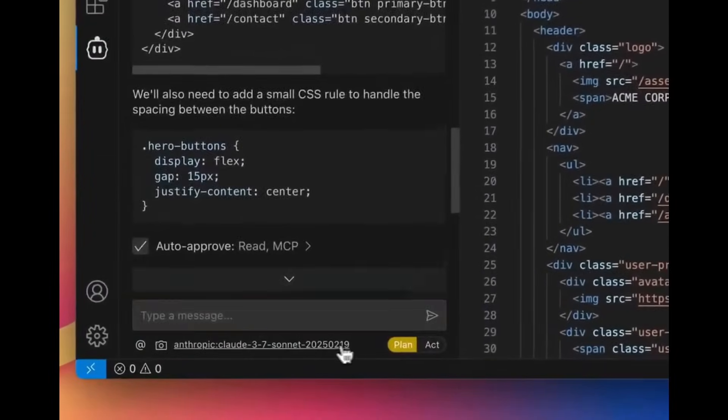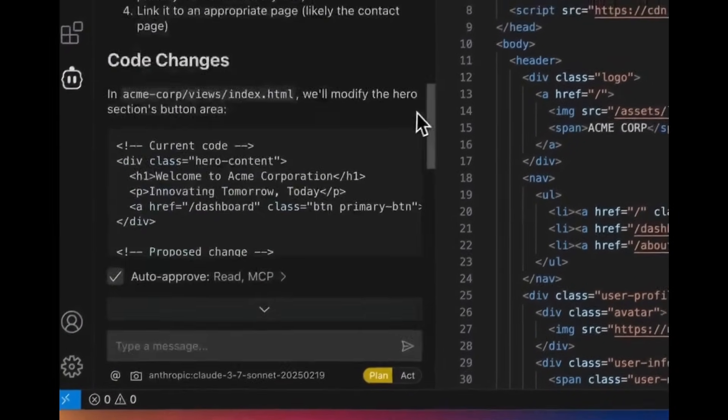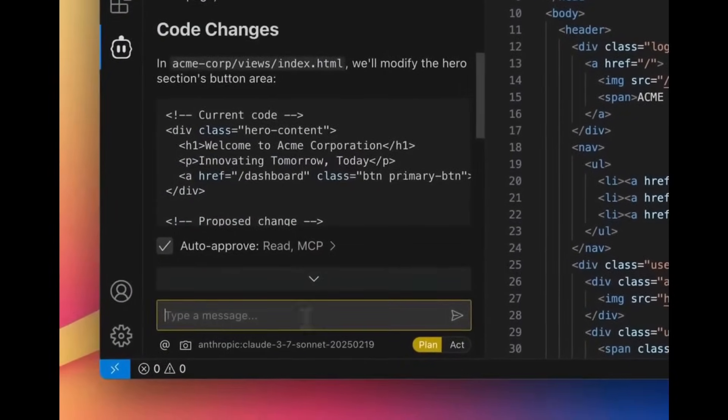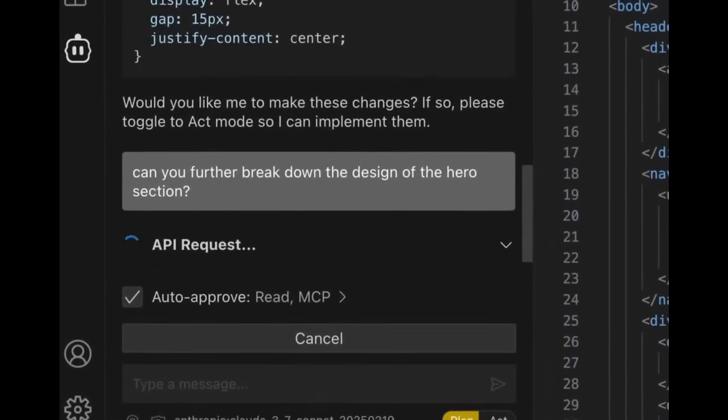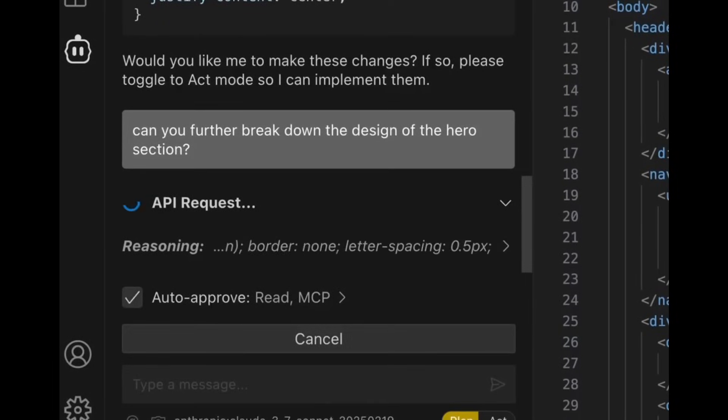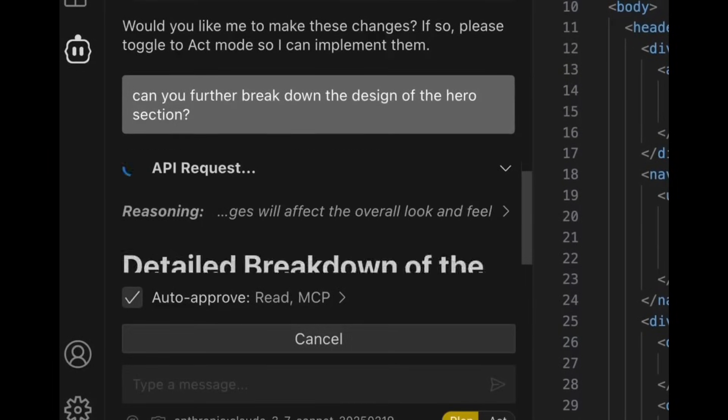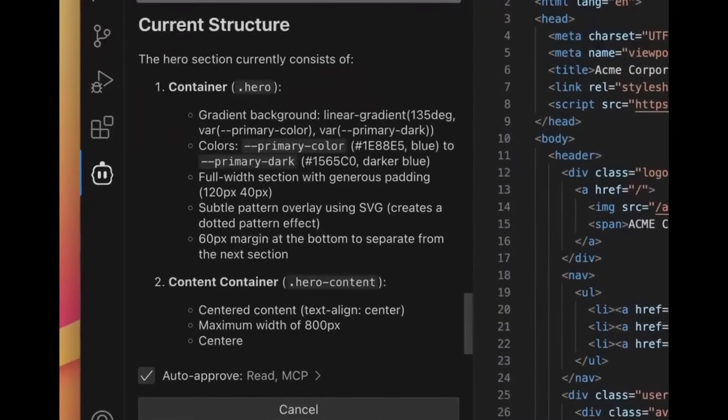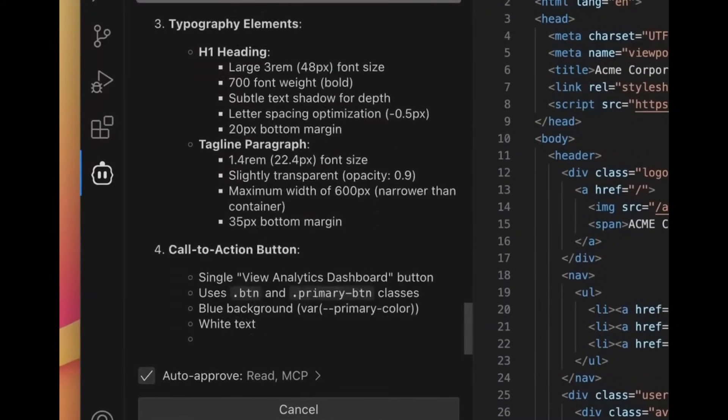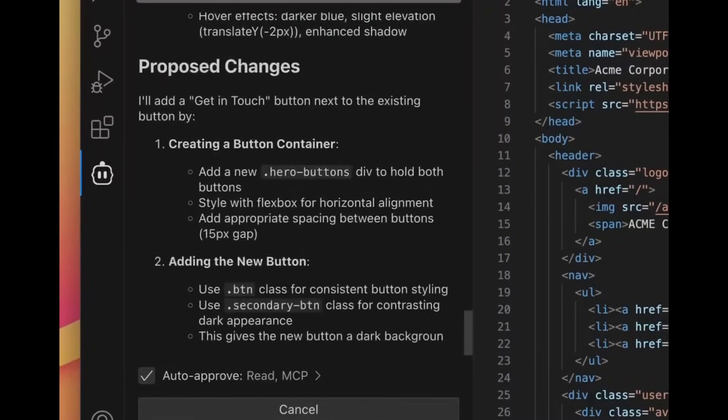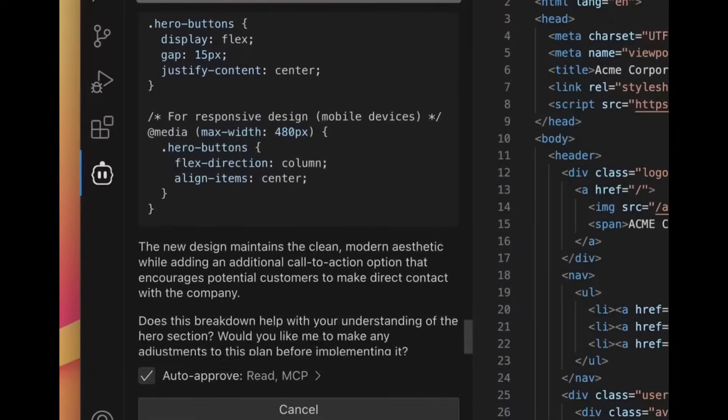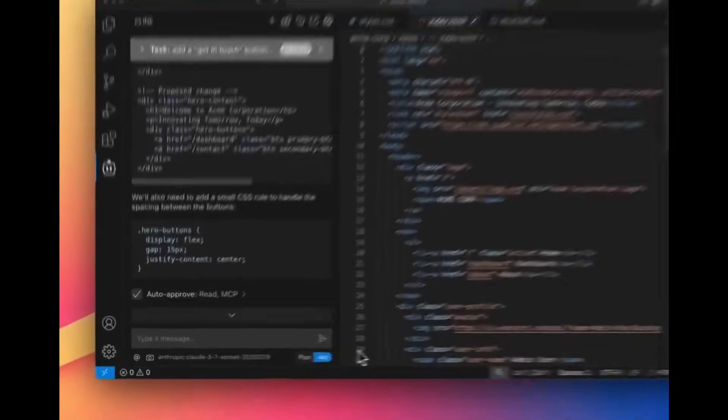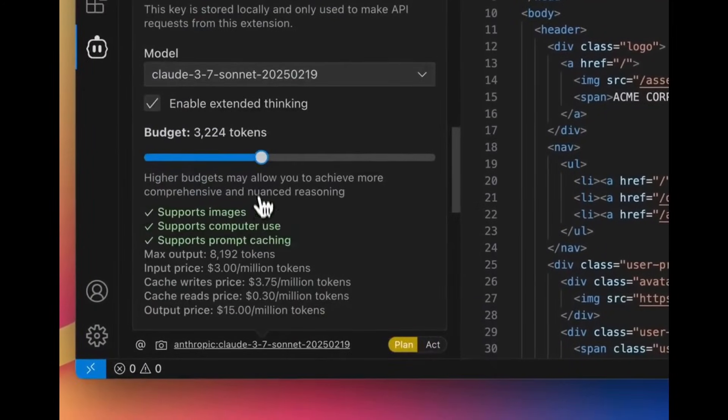It means that Klein is going to be more thoughtful and strategic. By adjusting these budgets you can control how much reasoning power the AI dedicates to different stages of your coding process. For example, if you're using the plan mode, they recommend that you use a higher thinking budget which is going to improve decision making, strategize on your development as well as the overall project planning.